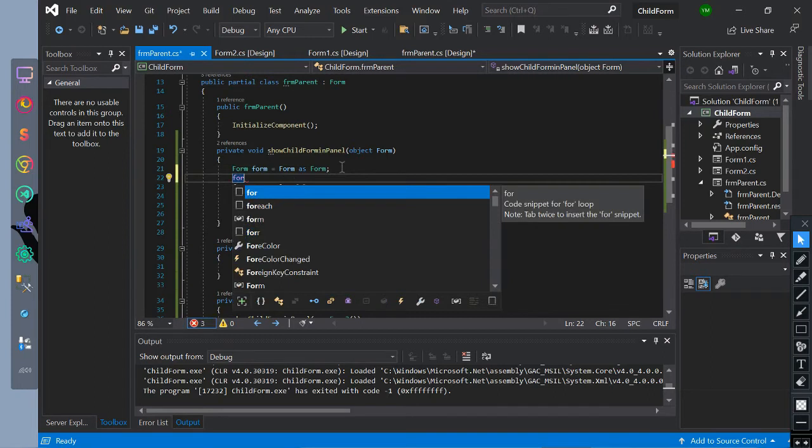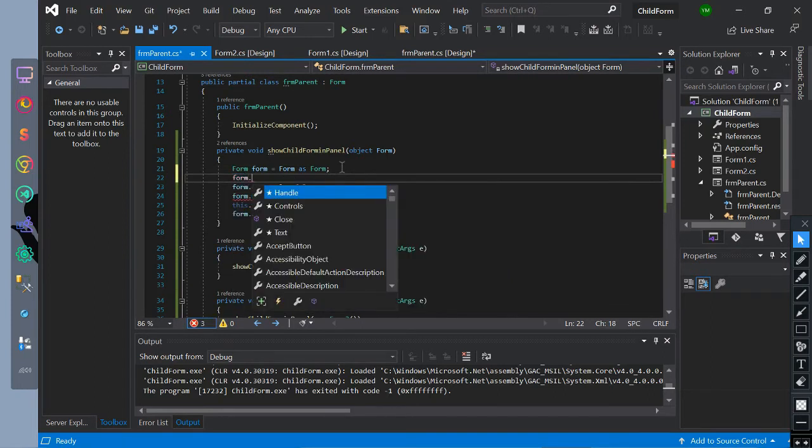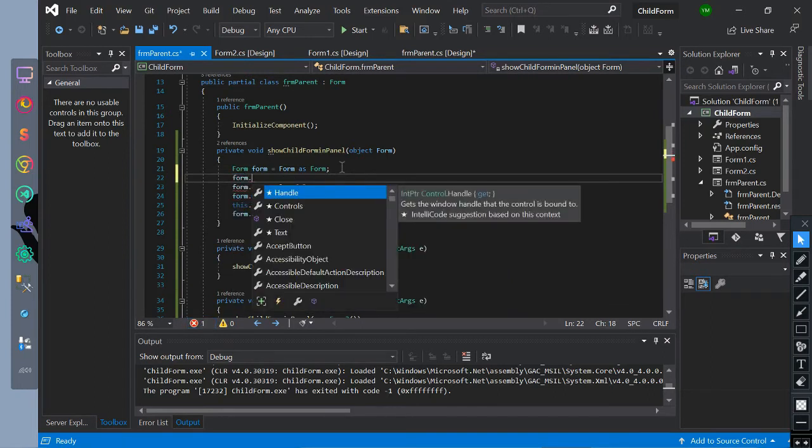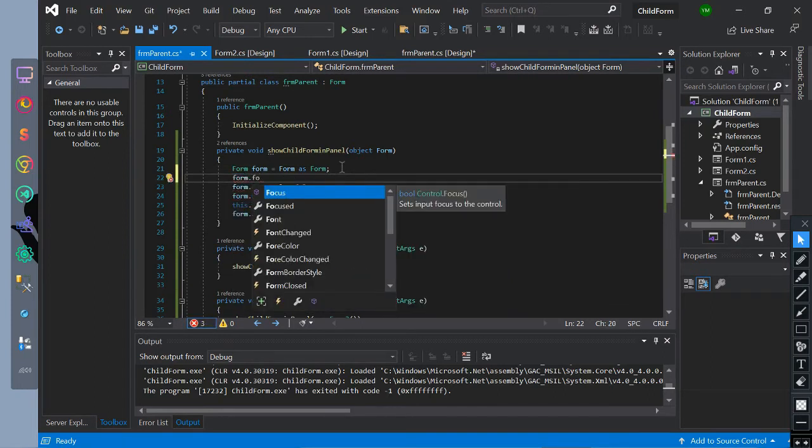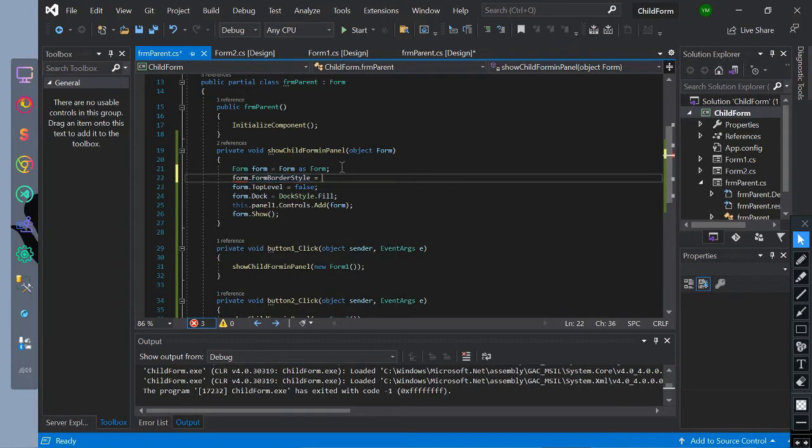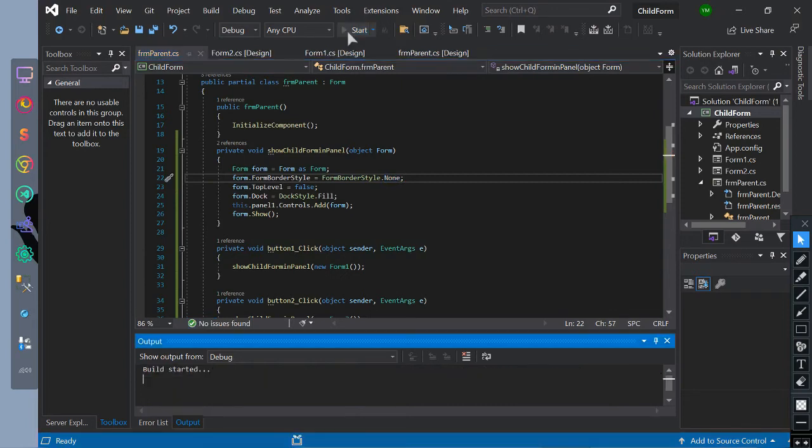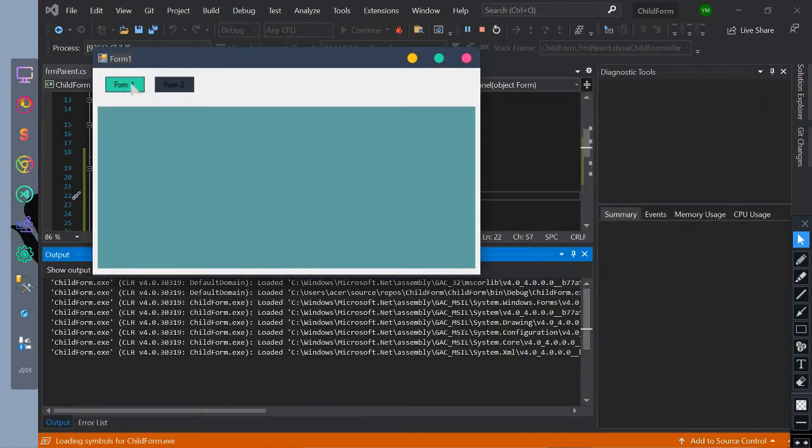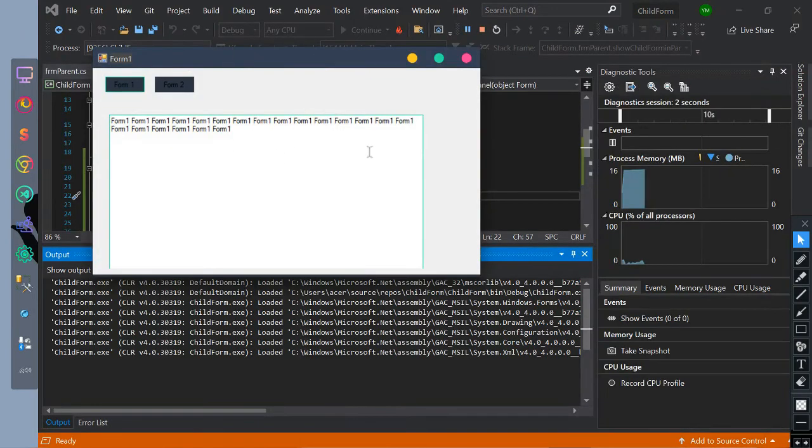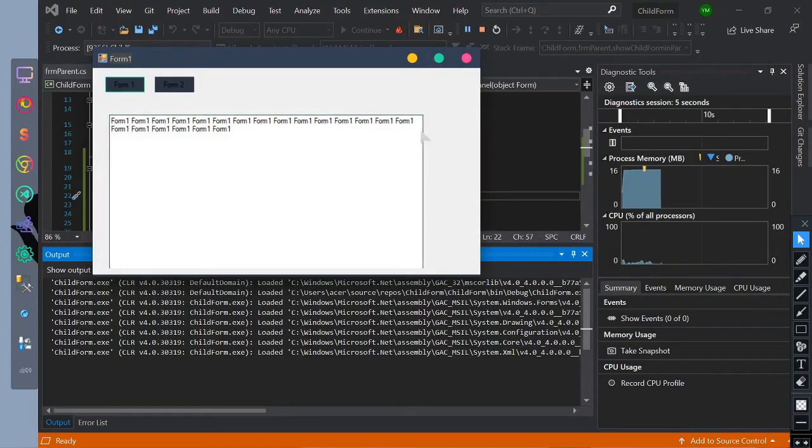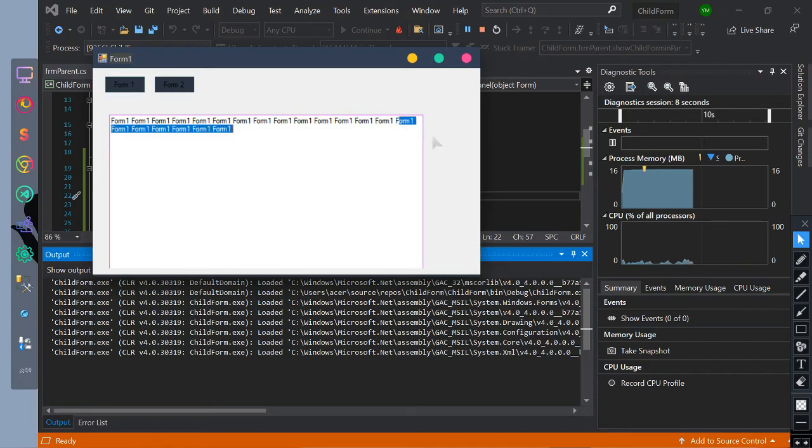Now let's remove the border of the form by this code. This code will set the border to none. As you observe the border has been removed, but there is a problem with viewing the second form.